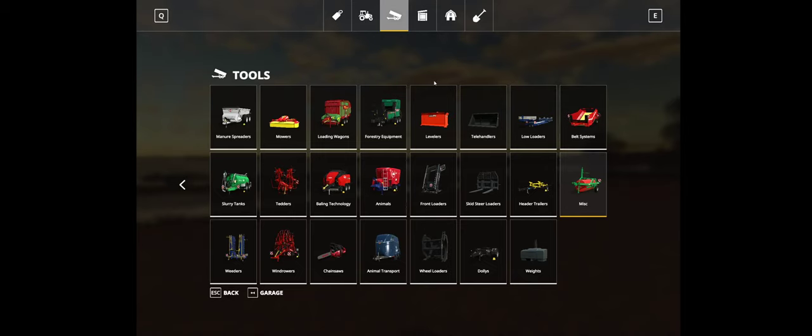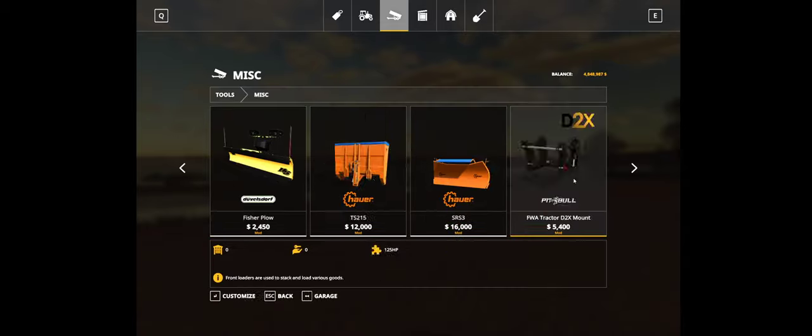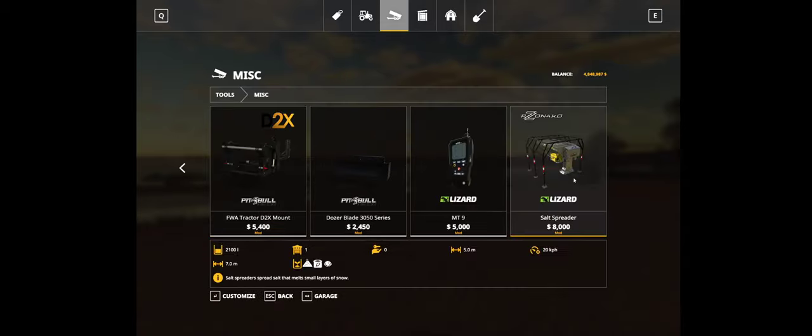You can find it in the miscellaneous store in the miscellaneous section of the implements and it's branded Lizard.